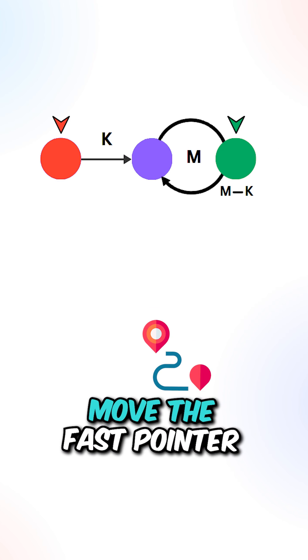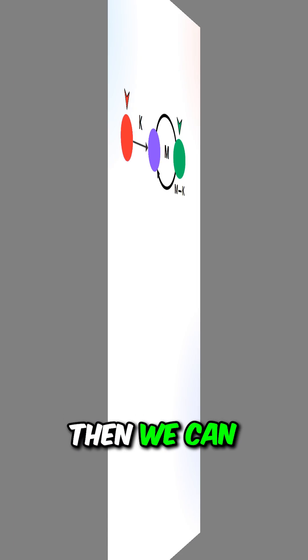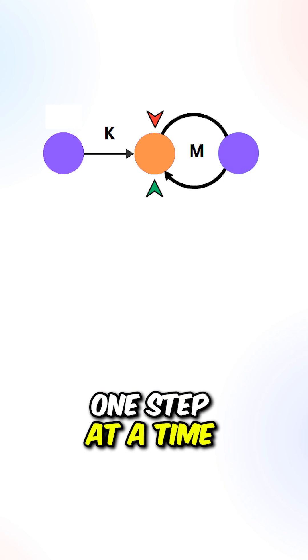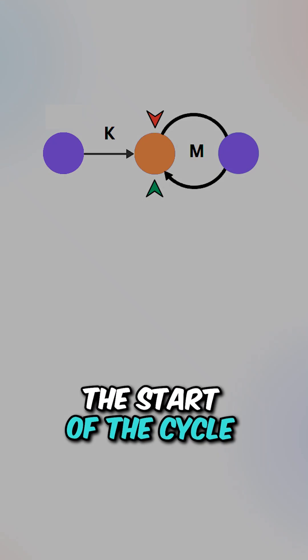What we can do is to move the fast pointer to the start of the list. Then we can move both pointers one step at a time until they reach the start of the cycle.